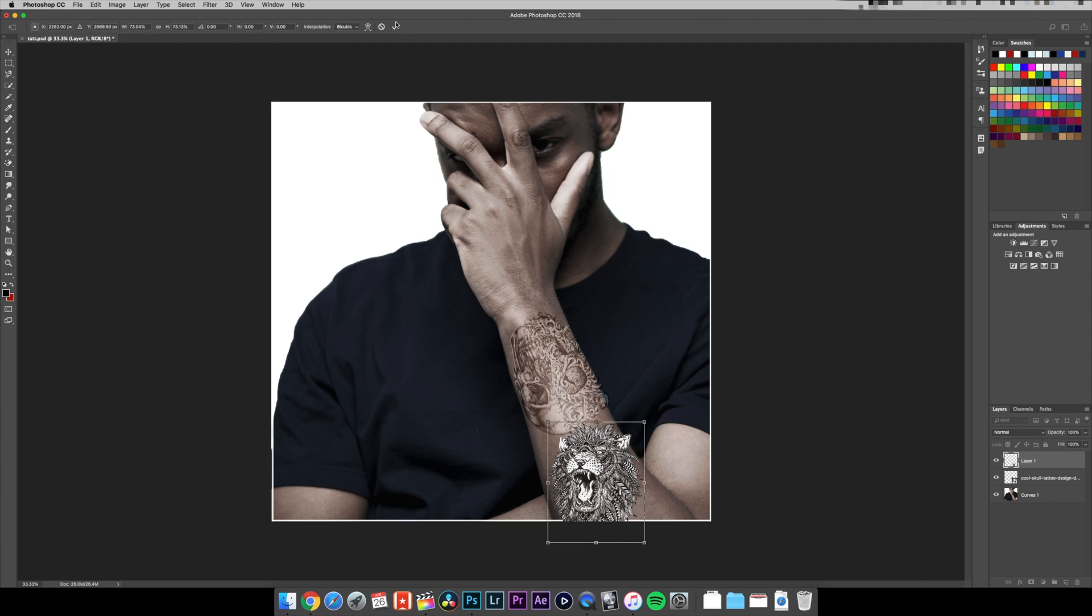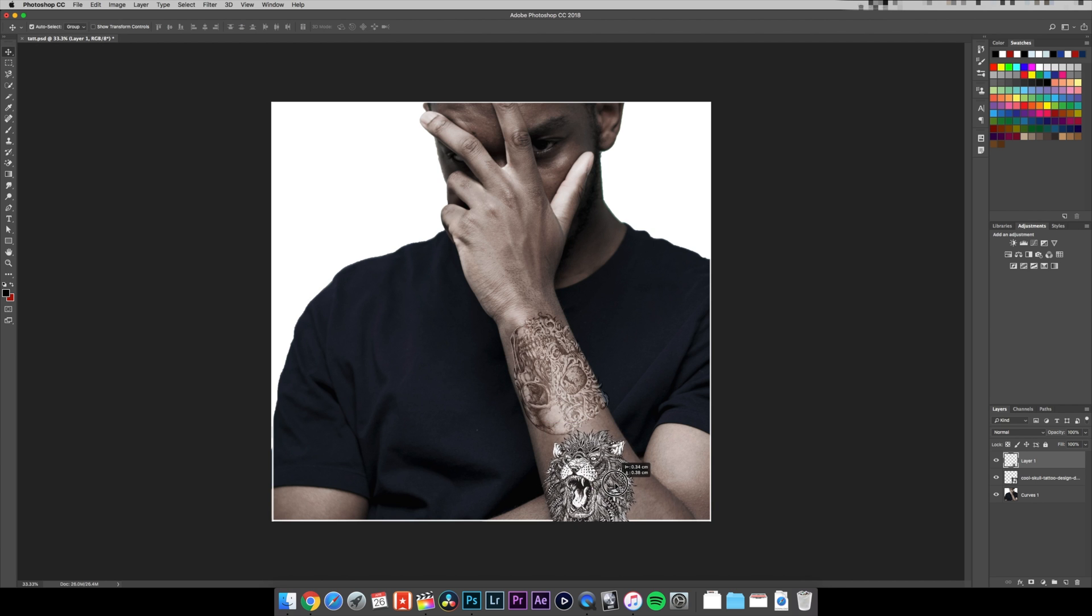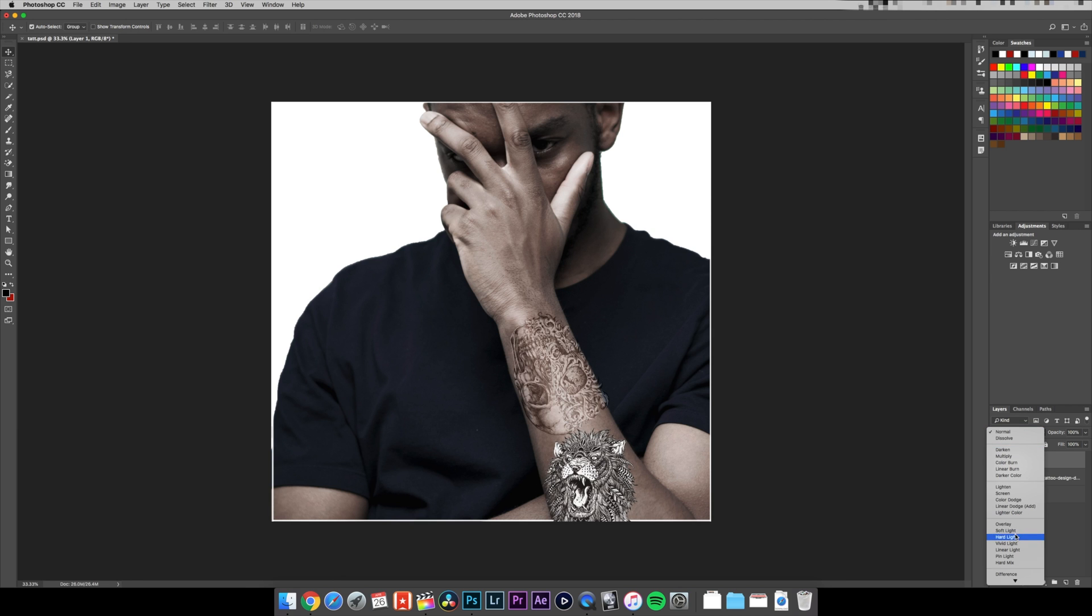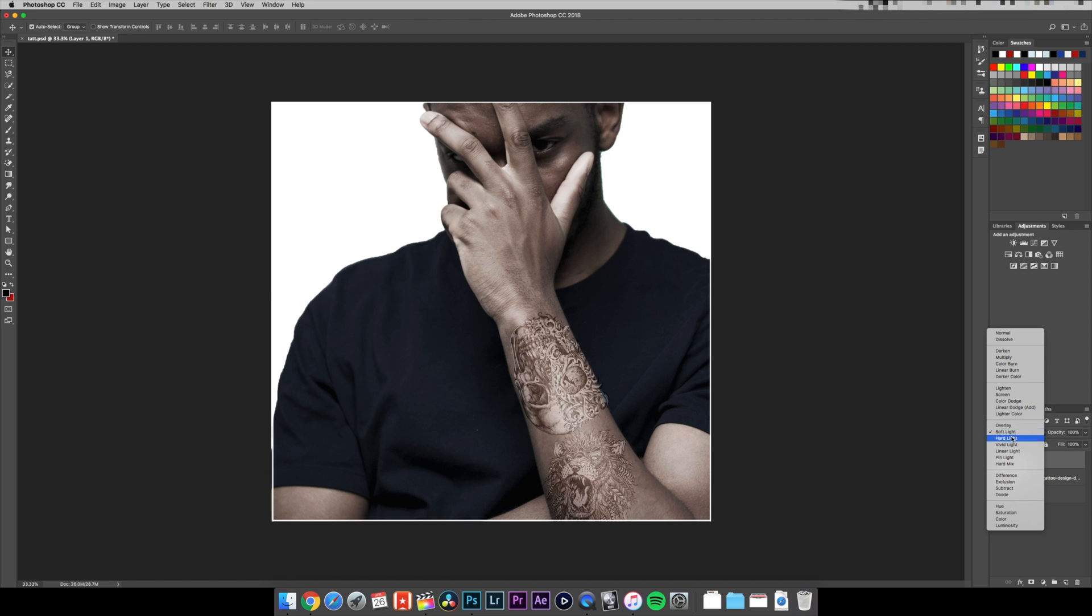Okay, then I'm gonna go to the right-hand side again, change the blending options to soft light. Now I think that's too much. We'll go to overlay. That looks fine. Change the opacity a little bit.